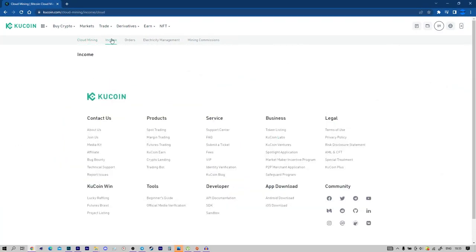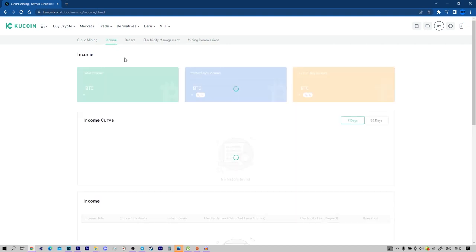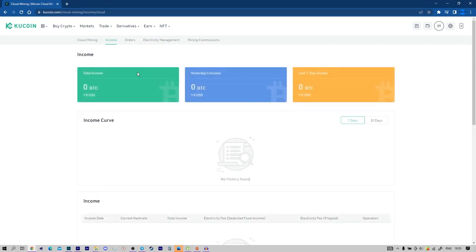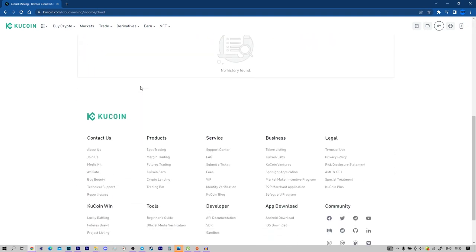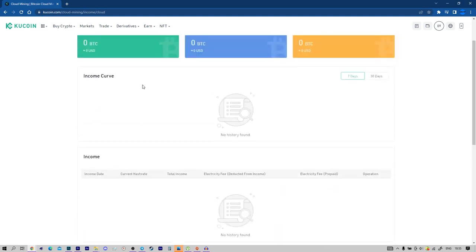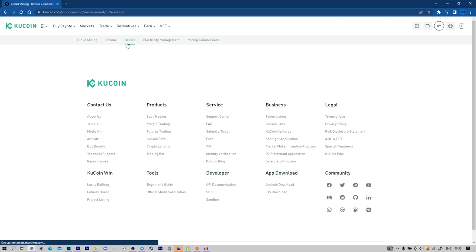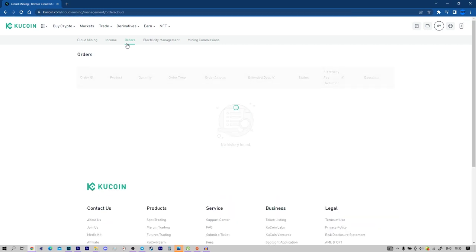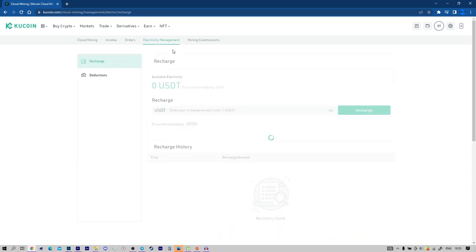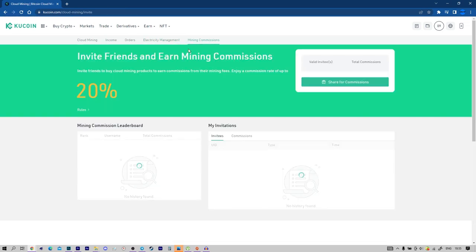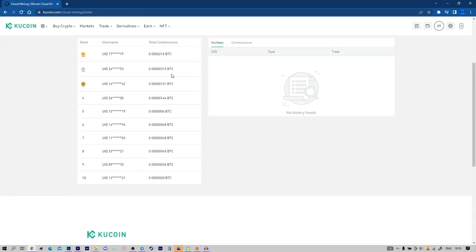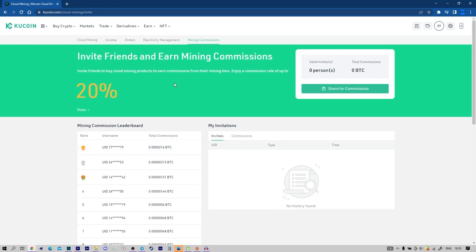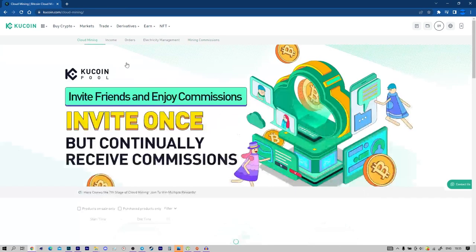How do I pay my electricity fees? Electricity fees are calculated on a daily basis. When you select the product you want to buy in the store, click the Buy Now button.